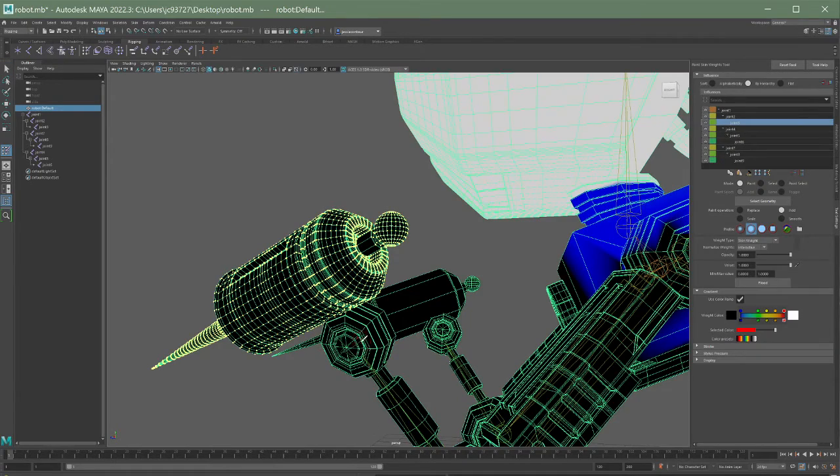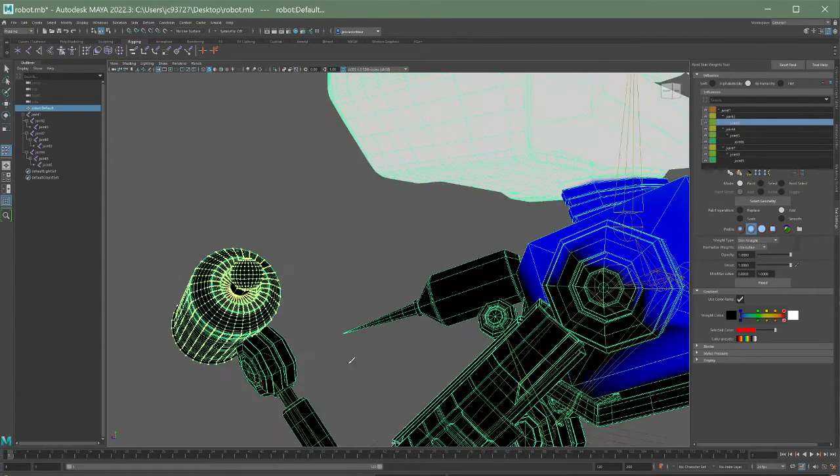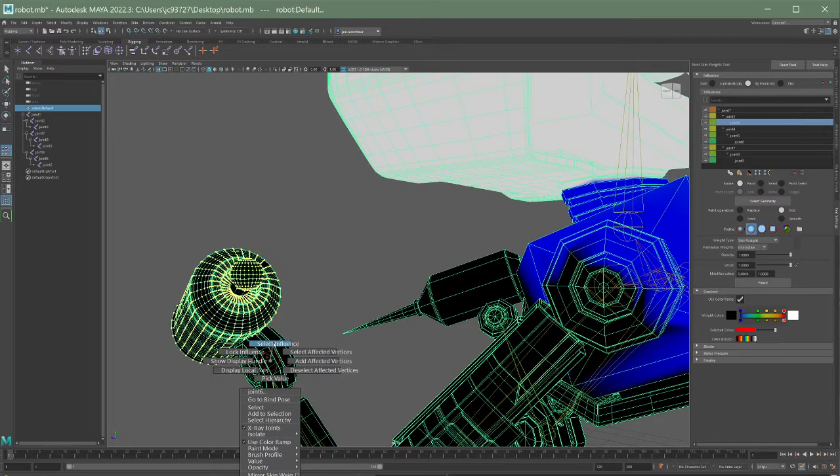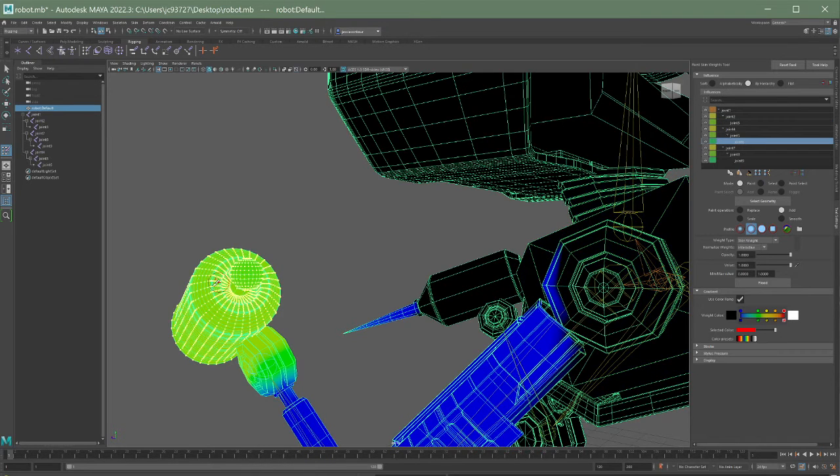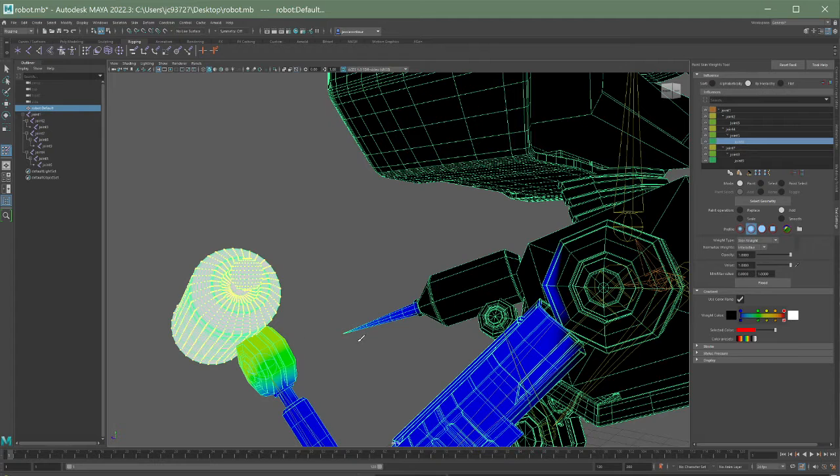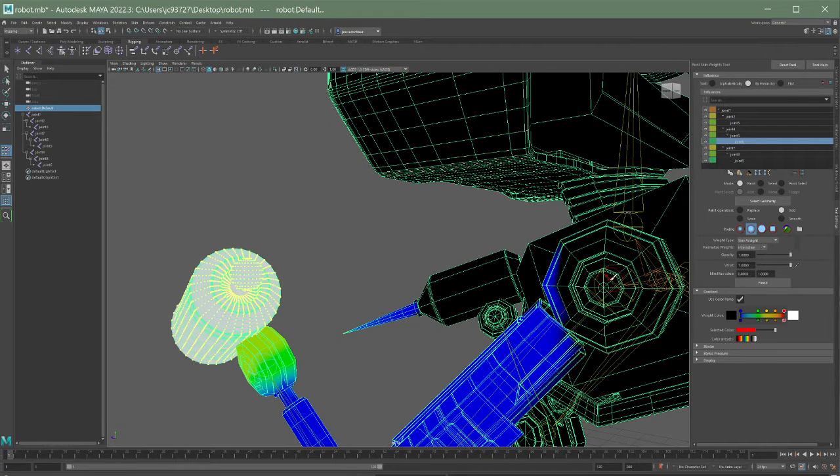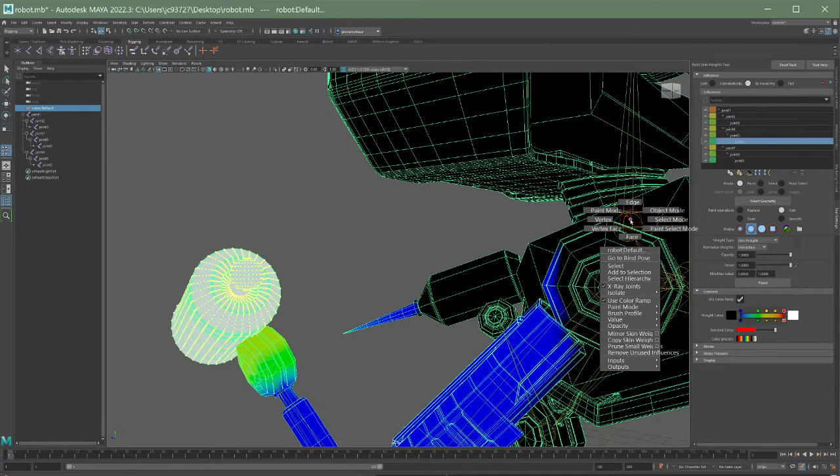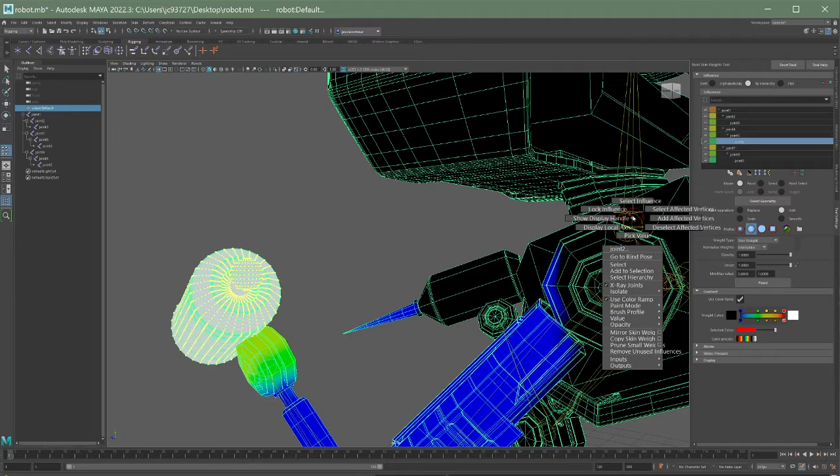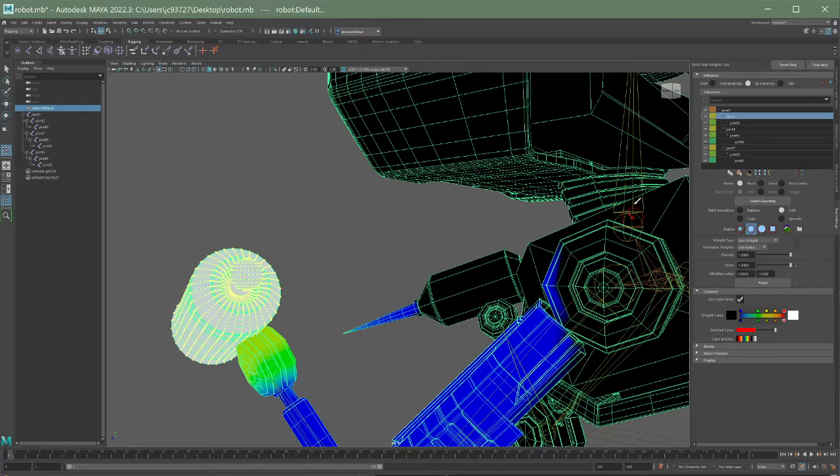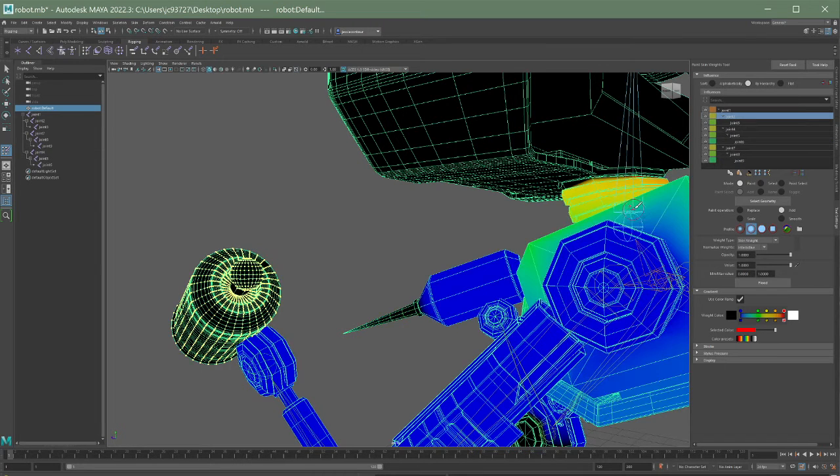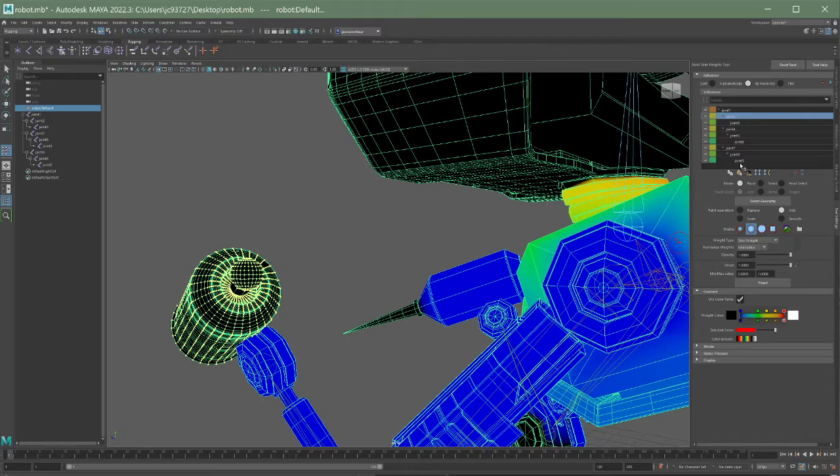And now I can go into paint skin weights tool. I can grab this end joint here and I can flood it. And then also just so you know what I'm doing is I'm right clicking on a joint and I'm saying select influence. It's a quick way to switch between your joints if you haven't named them properly like me.